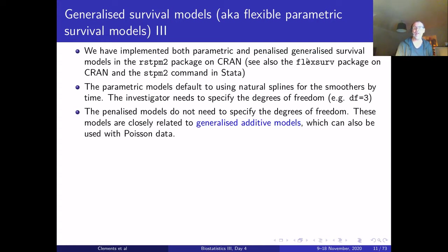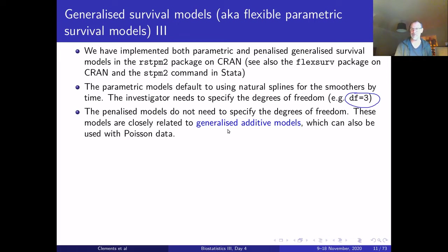We have implemented both parametric and penalized generalized survival models in the rstpm2 package on CRAN. There is also the flexsurv package on CRAN and the stpm2 command in Stata. The parametric models default to using natural splines, and the investigator needs to specify degrees of freedom using an argument like df=3, 4, or 5. The penalized models do not require this specification and are closely related to generalized additive models.